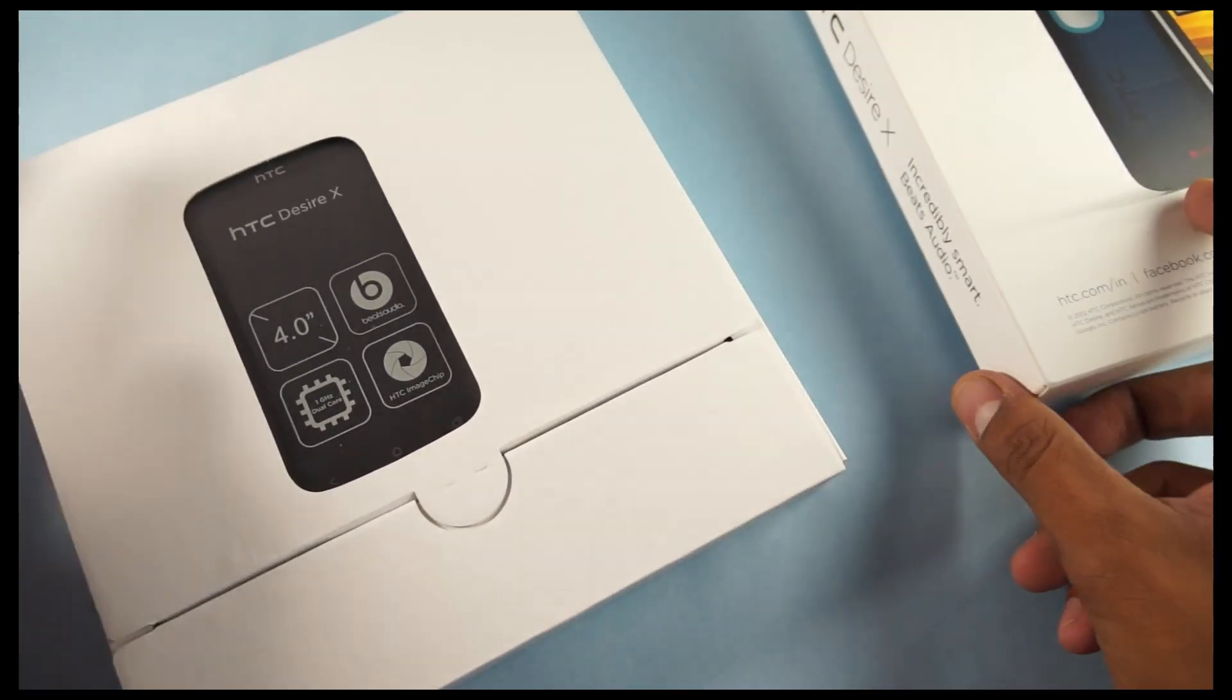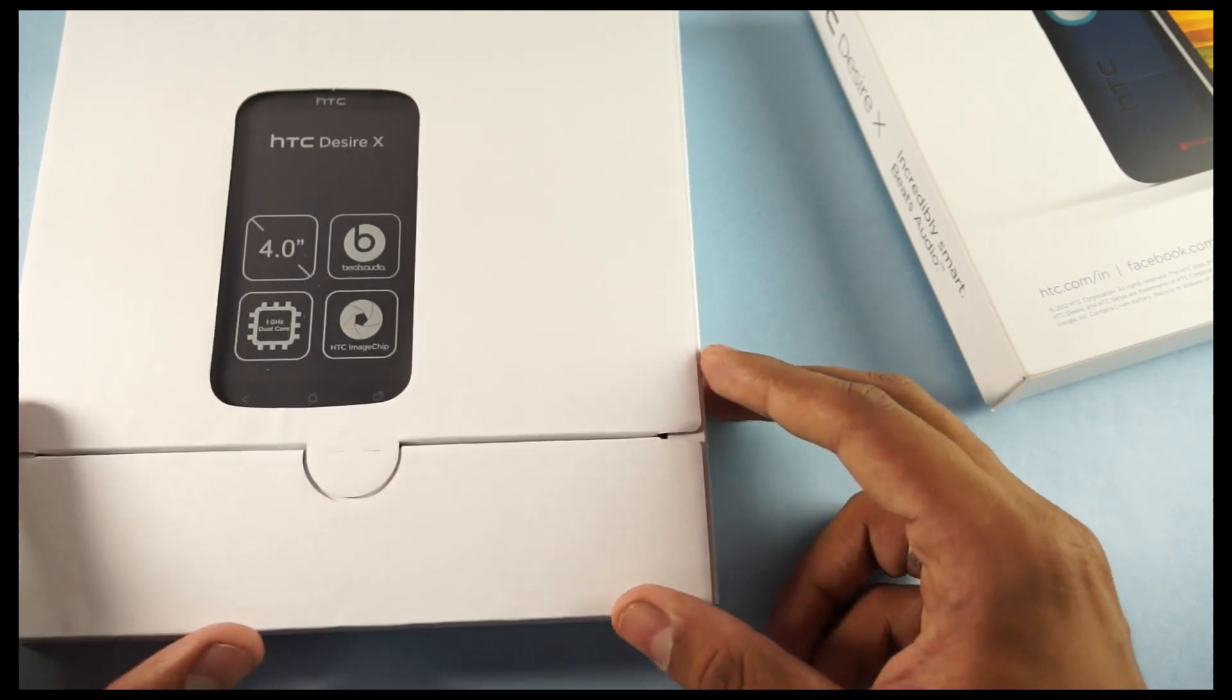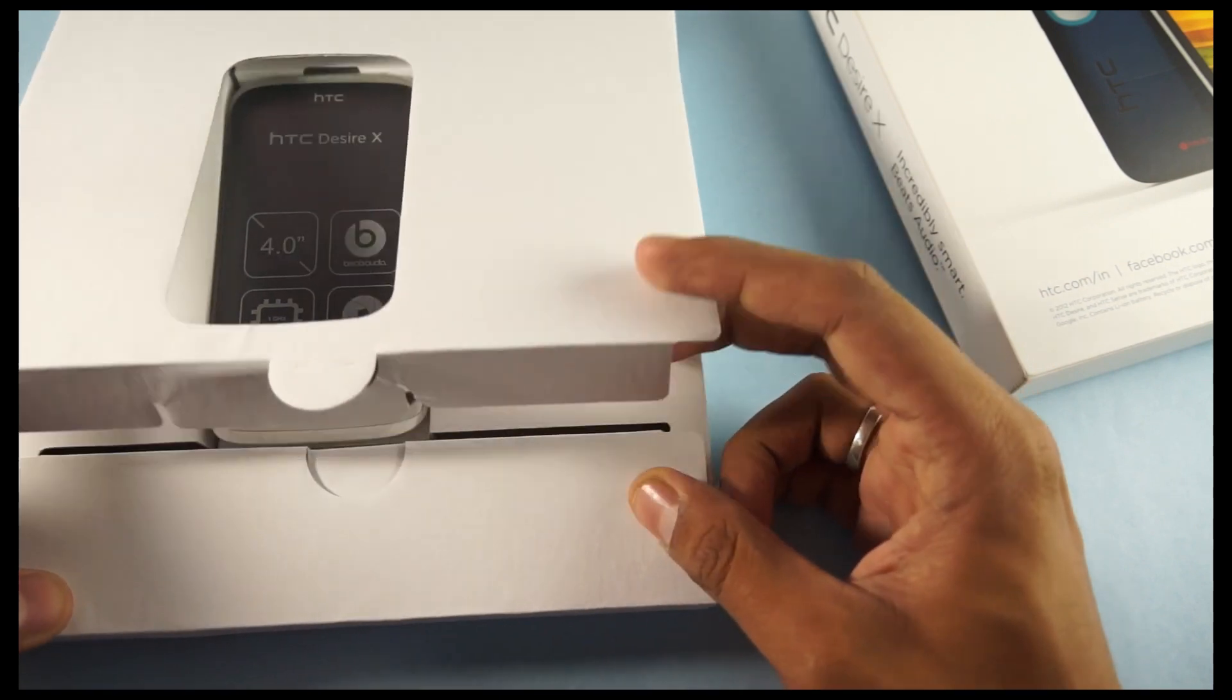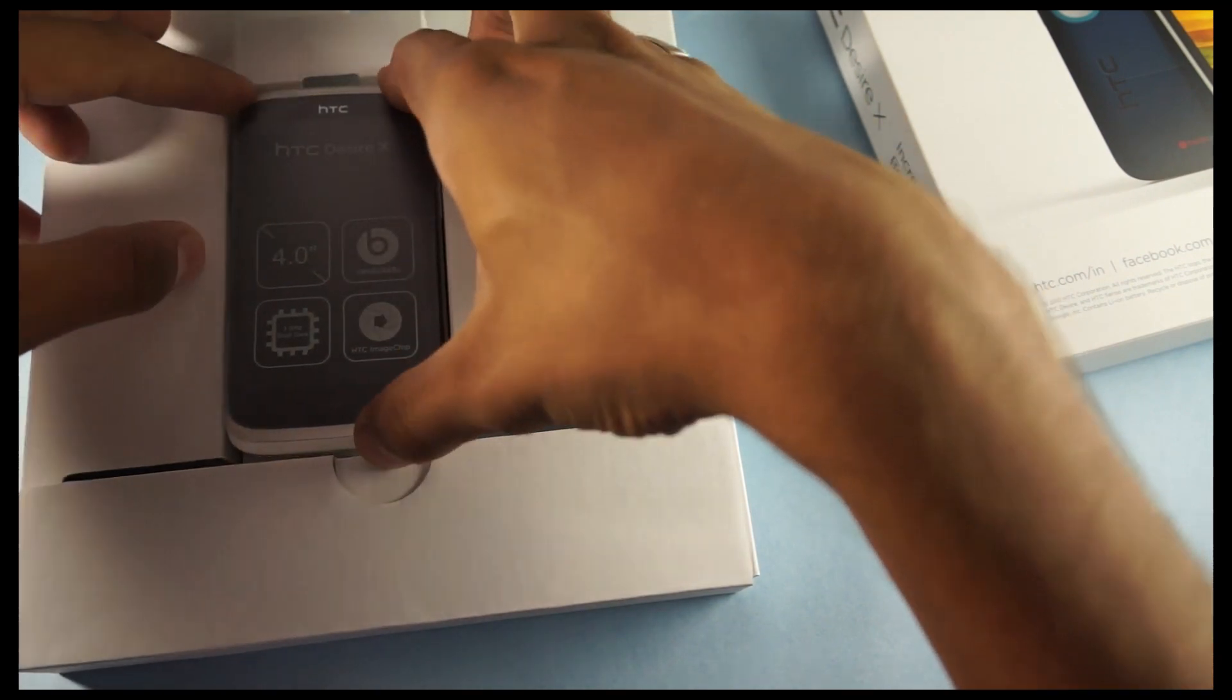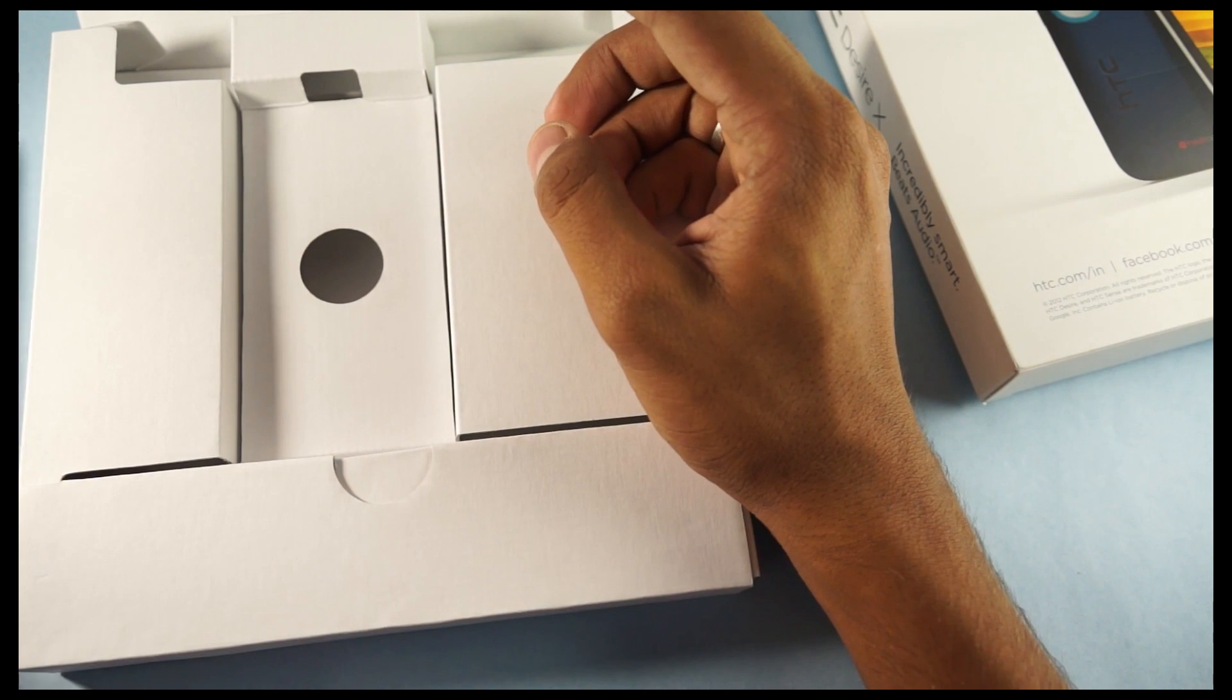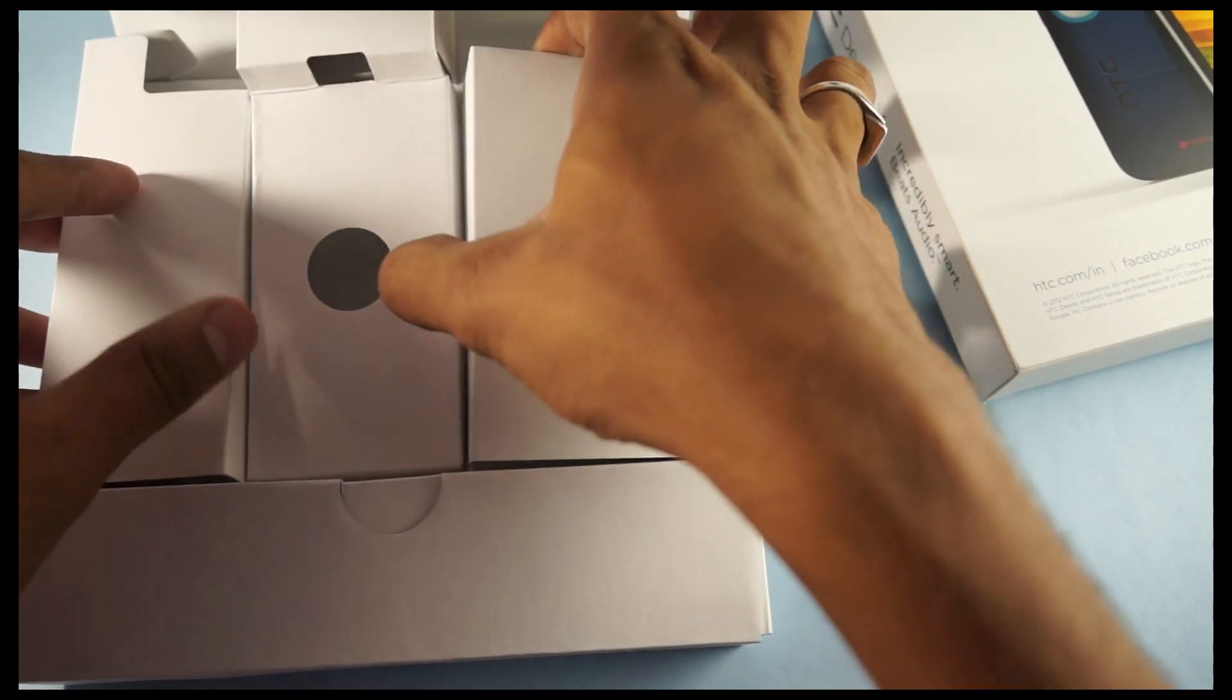It's a very sleek packing and you can see the HTC Desire X right there. It can't come directly out, you need to pull this cover up. This is the device. The HTC Desire X, we'll be talking about it later on. Let's see what all comes along with the parent device.